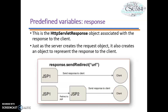Now let's look at the predefined variable Response. The Response object is an instance of javax.servlet.http.HttpServletResponse. The Response object also defines the interfaces that deal with creating new HTTP headers. Through this object, the JSP programmer can add new cookies, date stamps, HTTP status codes, and more.